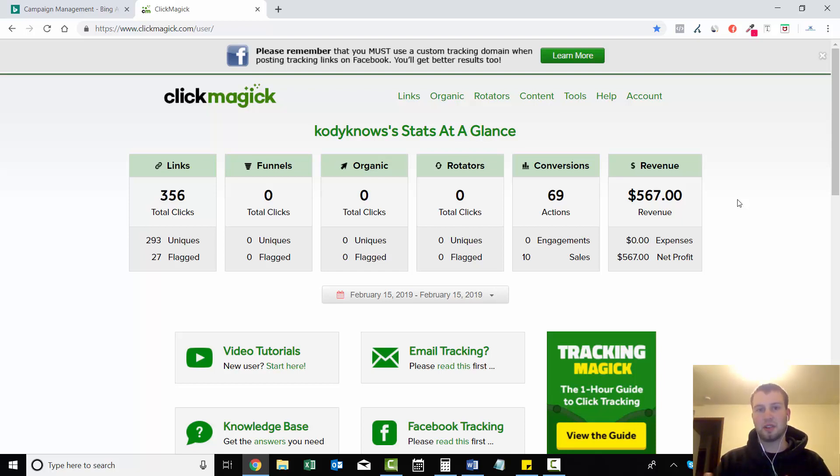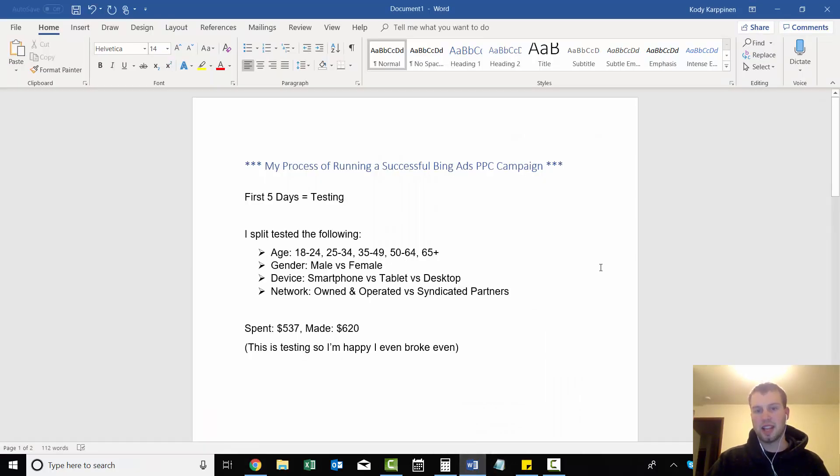So I've made a Word document showing my exact statistics on what I did in the previous five days. My first five days were testing only. I split tested the following: each ad group was its own split test and I split tested everything from age 18-24, 25-34, 35-49, 50-64, and 65 plus. I split tested all the ages and I did male versus female, and then my device - smartphone, tablet, or desktop - and then finally network, owned and operated or syndicated partners.